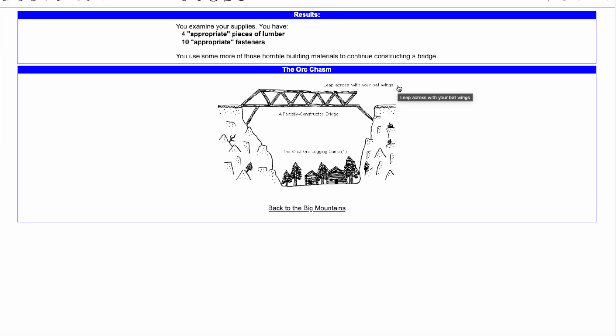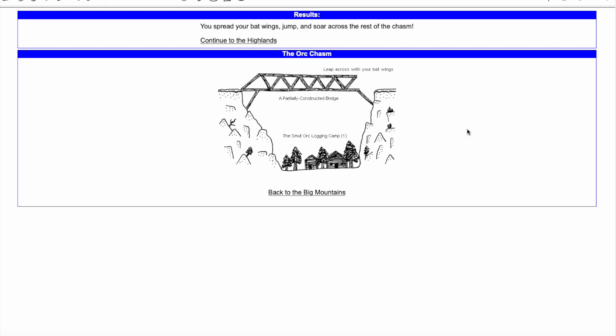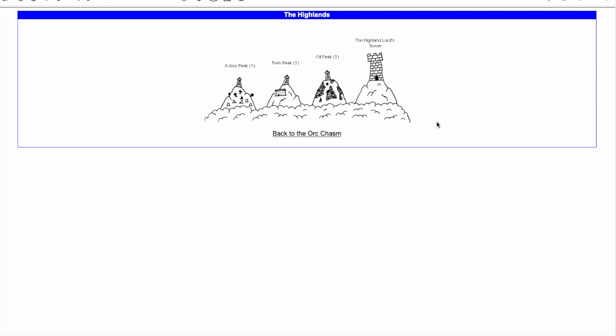Wearing the Batwings will open up an option to leap across the Orchasm once the bridge is 5 sixths complete. Unlike the Structural Ember, which can be used at any point in building the bridge, the Batwings only help with the final portion.